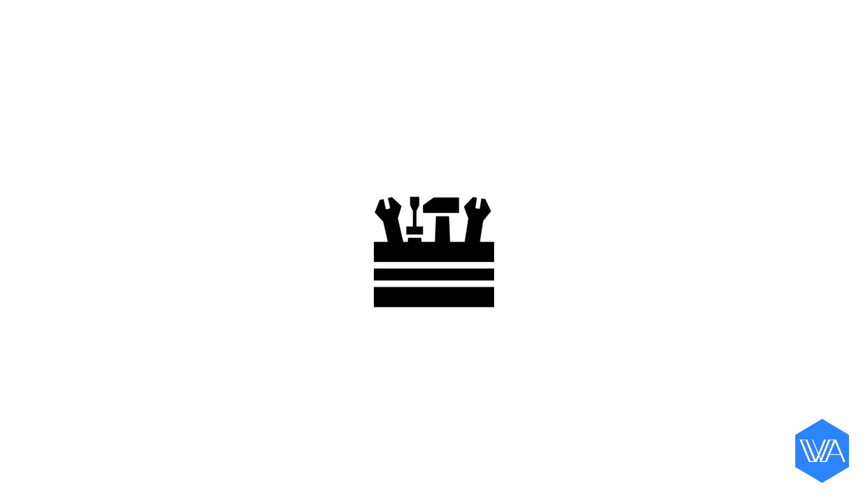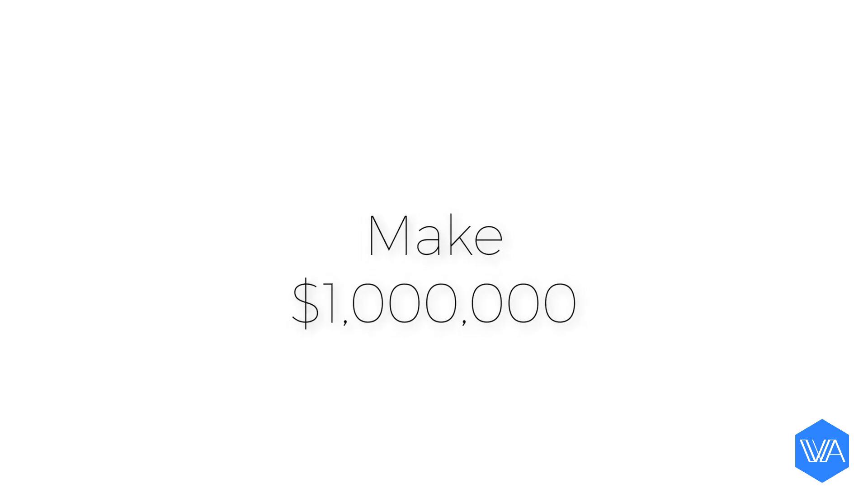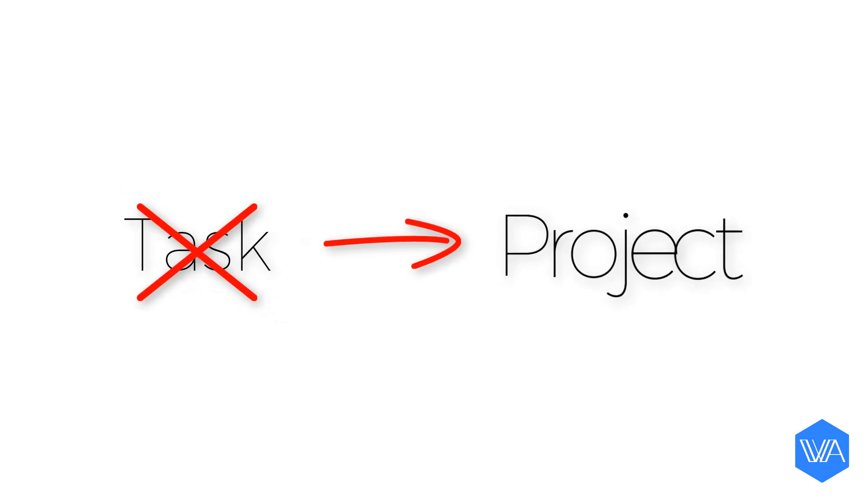The power of the next action concept is that it helps us to realize that vague or generalized tasks don't do us any good. We actually find out that what we thought were tasks are actually mini projects.